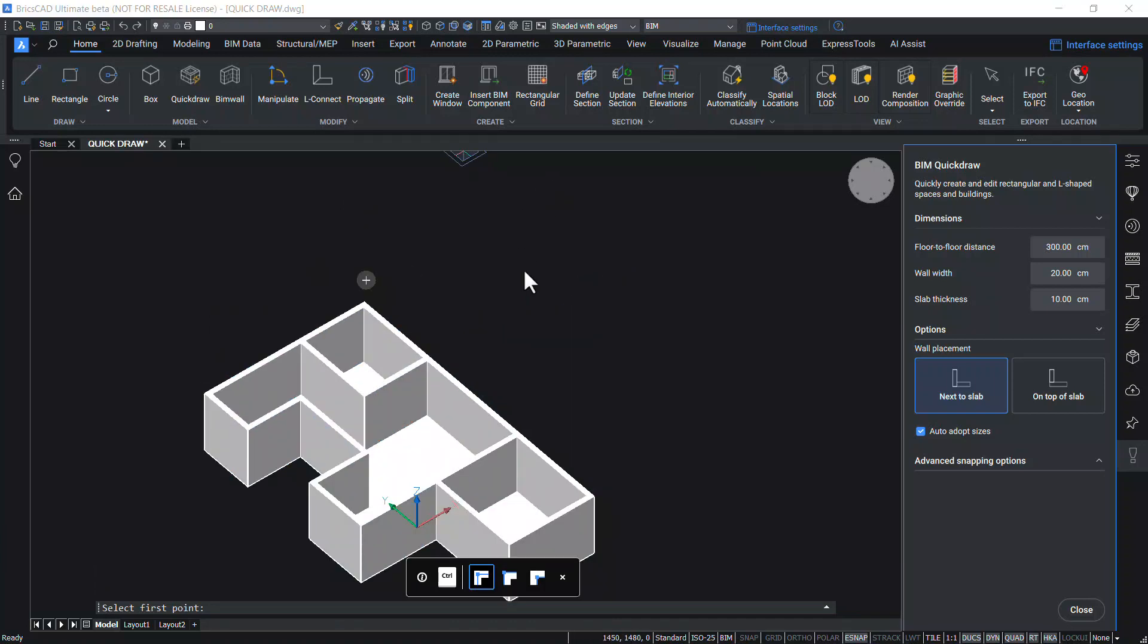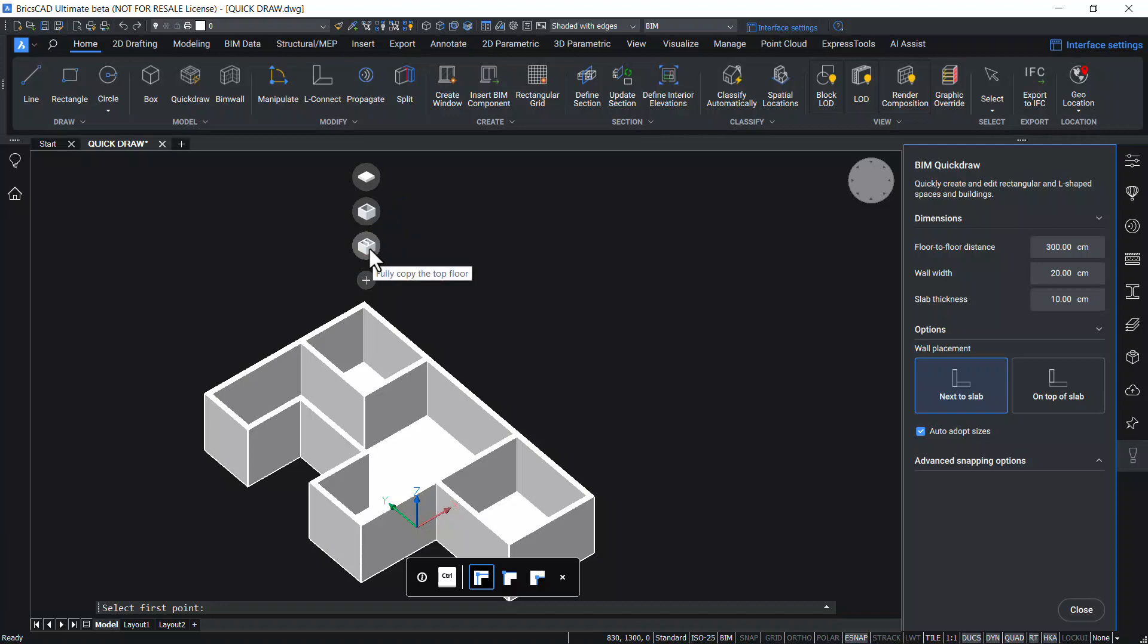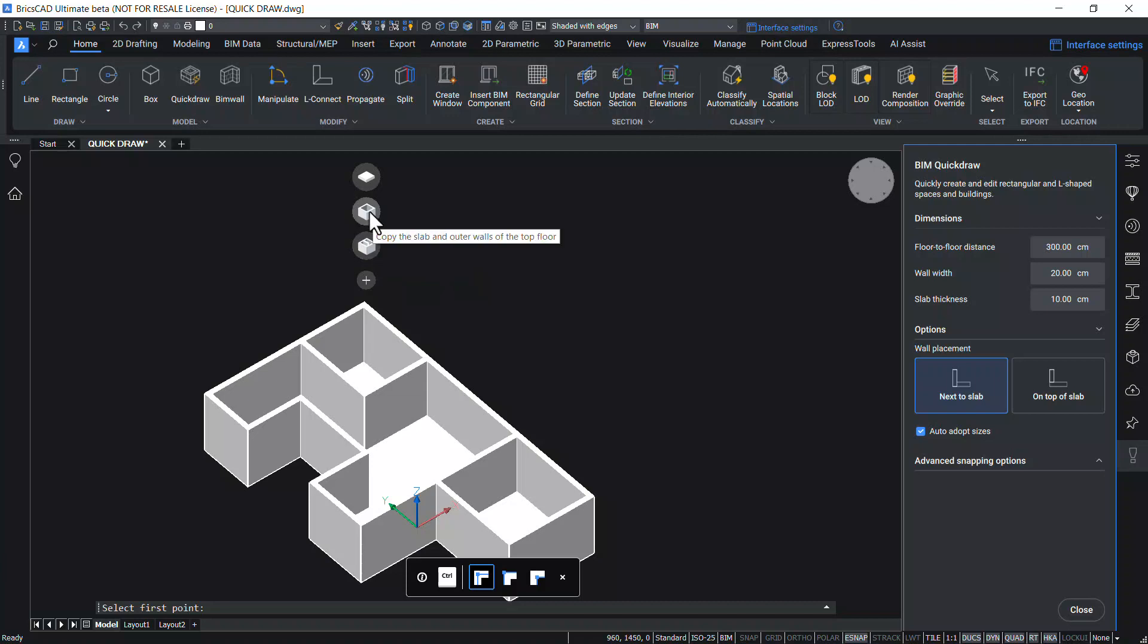When you are in the BIM Quick Draw command, you can see a plus sign here. When you click on this plus sign, you will get a number of options. The first option is to fully copy the top floor, the next option will let you copy the slab and outer wall of the top floor, and the last option will let you finish the building with a flat roof.